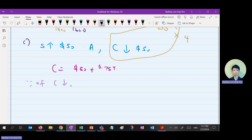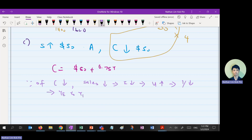Your written explanation should be: due to a fall in consumption, it leads to sales decrease, which leads to investment decrease, leading to unemployment increase, leading to income decrease. Income decreases from YE to YE1 — in this diagram from 1,600 dollars to 1,400 dollars.